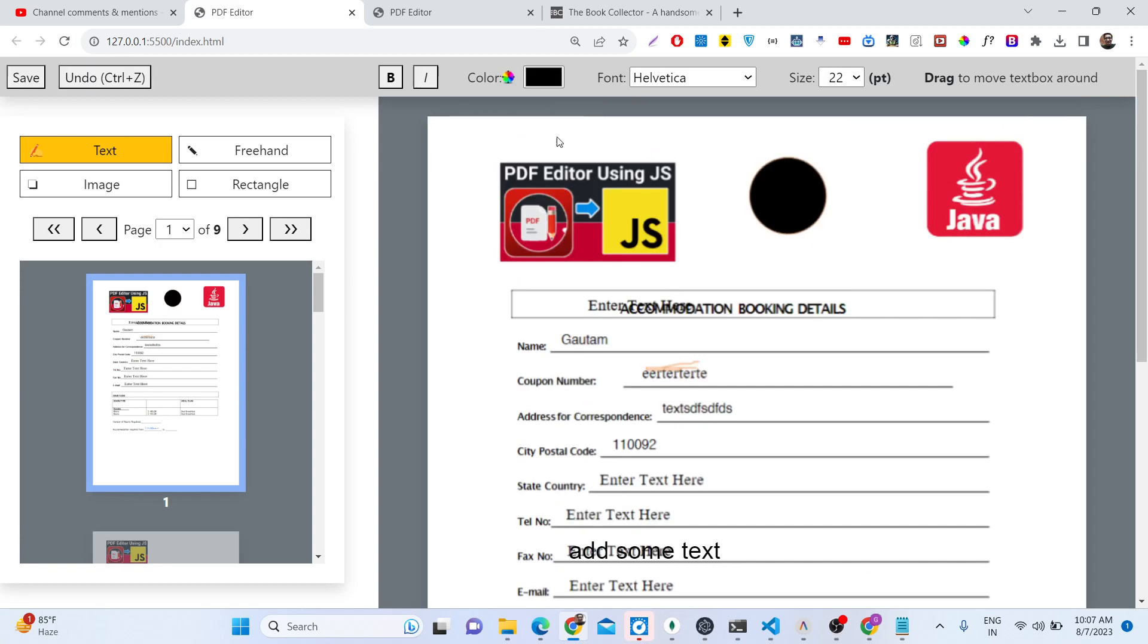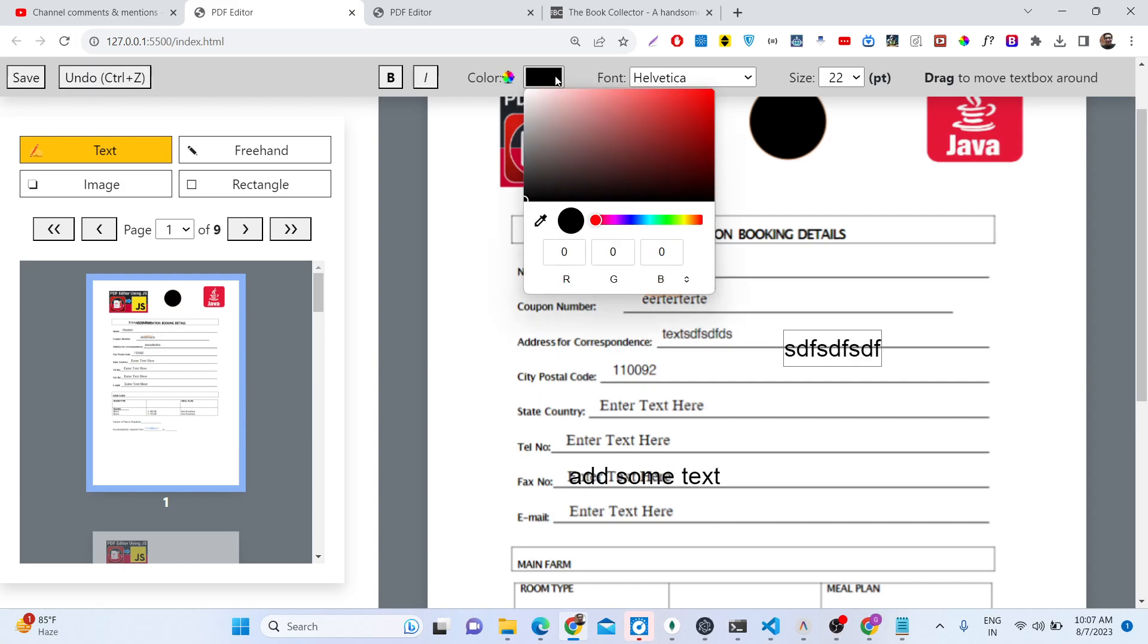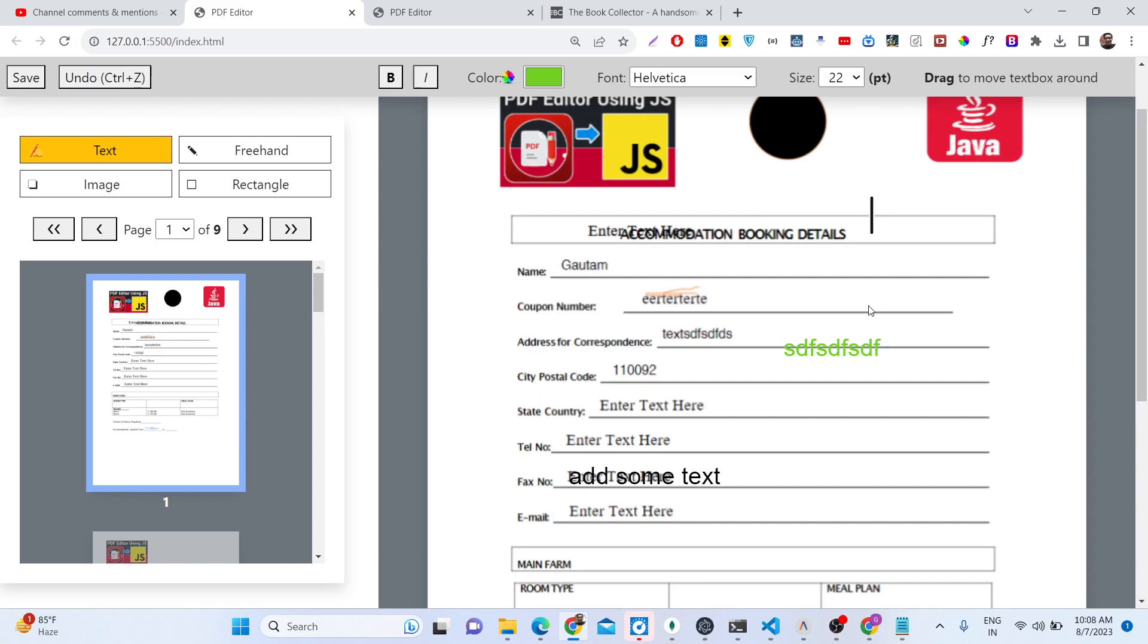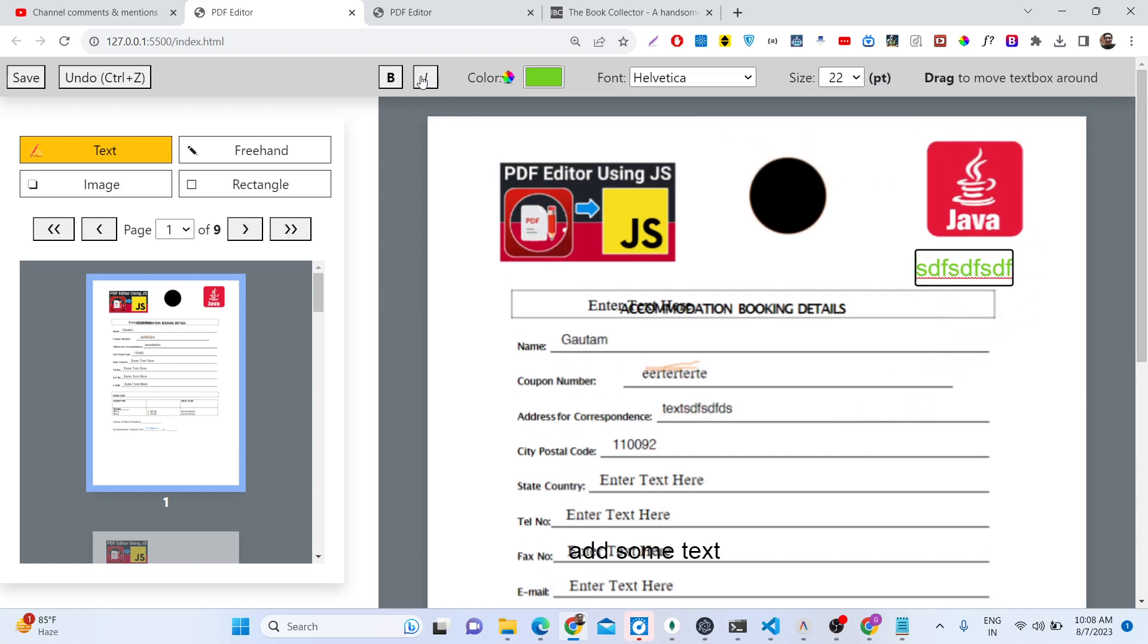You can even change the color of the text. You can change the color here by using the color picker, and this will basically change the text to green color. You can also change to bold, italic.